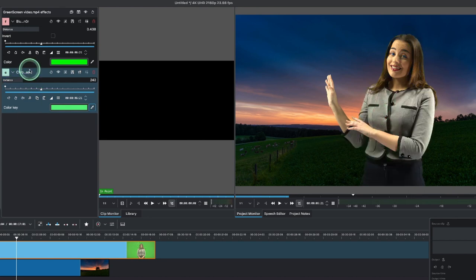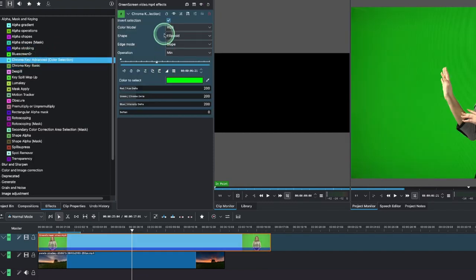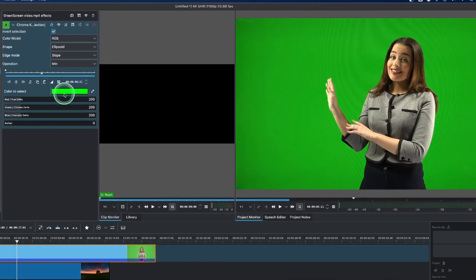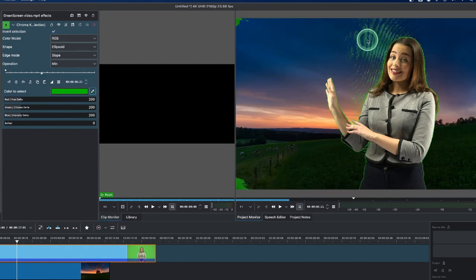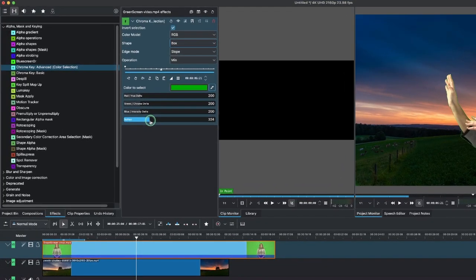That's how we use the basic chroma key as a fine tune alongside the blue screen. Now let's delete this and use the chroma key advance. Chroma key advance has a lot of options, but for the basics just use the color picker and apply that. You can see we still have some green there, so go to the shape and change it to box. Once you have the box, you can soften the edge if you want.